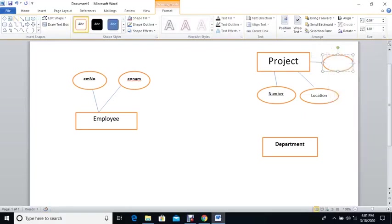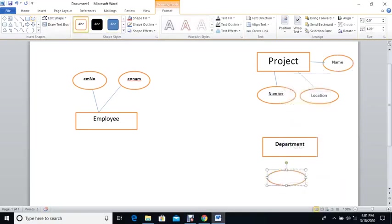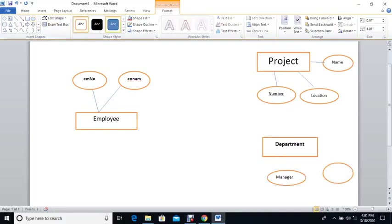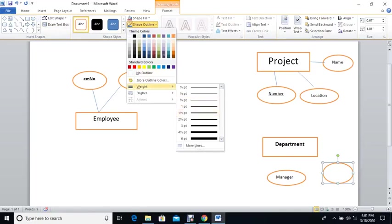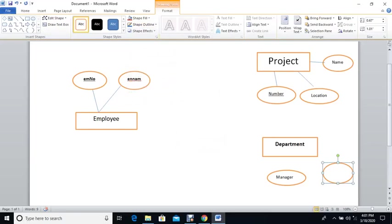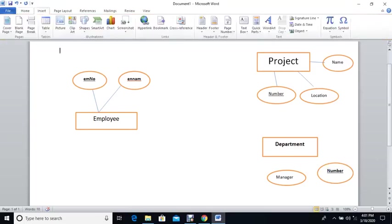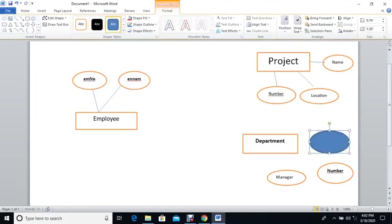Now we add the Project attributes. The project has a project number, which is the primary key, and also a project name. Then we add the Department attributes. The department may have a manager, a department number — which is the primary key shown with an underlined ellipse — and a departmental name.